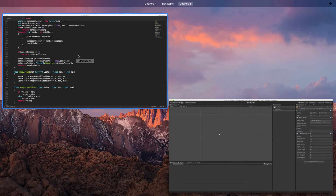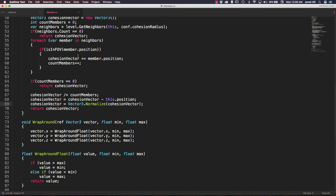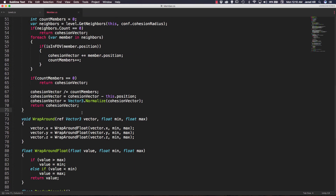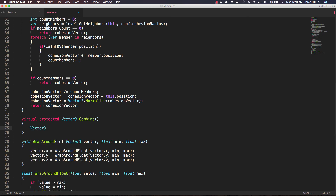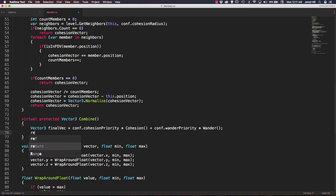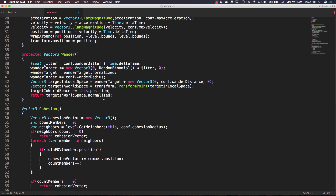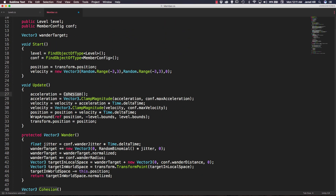We're going to go back out to our member function and add in our combination function. Our combination function is actually pretty easy. Underneath our cohesion function, we're going to create a new virtual protected vector3 that we can just call combine. Inside of this function, we're going to create a new vector3 called final vec, and set that equal to comp.cohesion priority multiplied by our cohesion function, plus comp.wander priority multiplied by our wander function. After that, we simply return our final vec. Let's go back up to our update function and replace cohesion with combine, then save it.